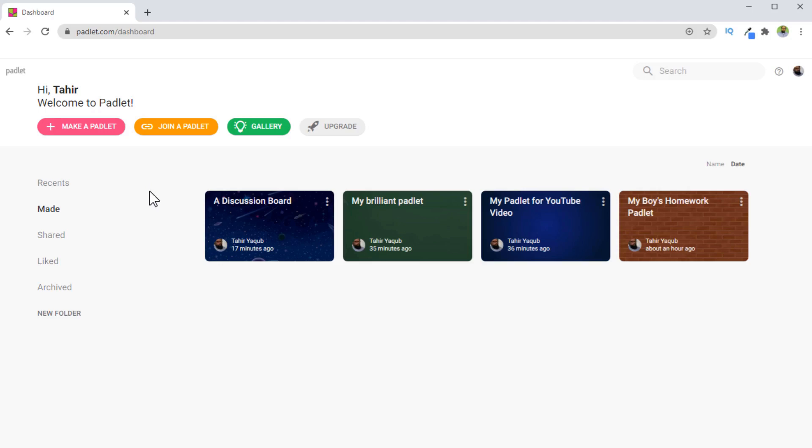But before I start this tutorial, for someone who is first time at my channel, my name is Tahir and I make videos about online teaching tools and technology we have as a student or as a teacher, and also about some of the topics which I teach. I have many online courses available which you can have a look in the description of my videos.